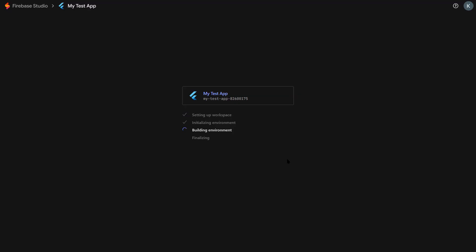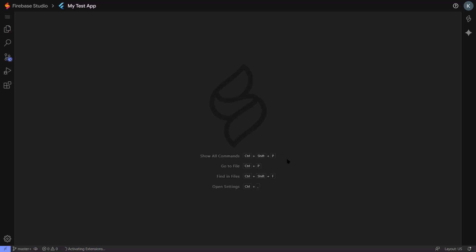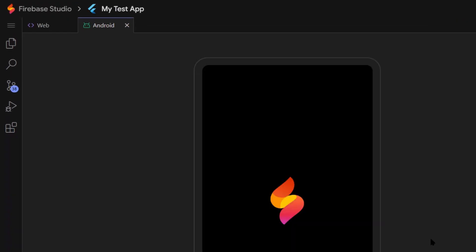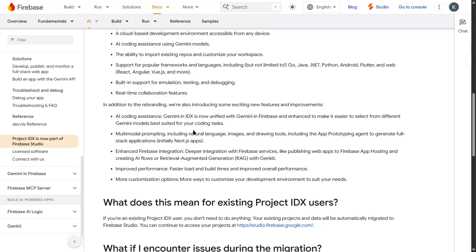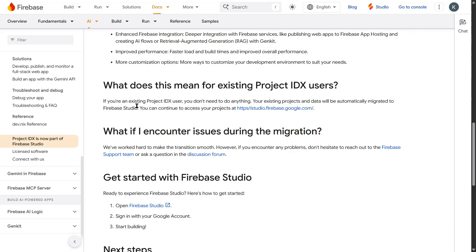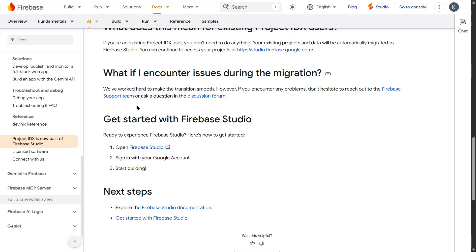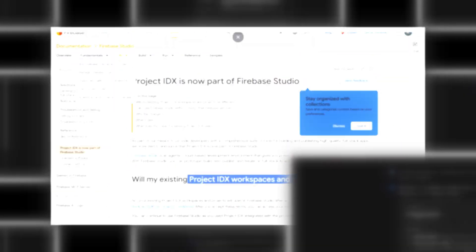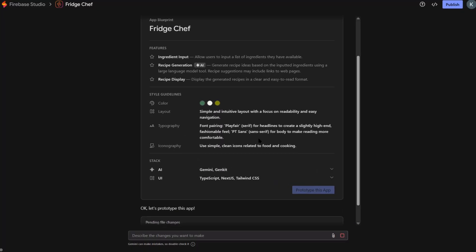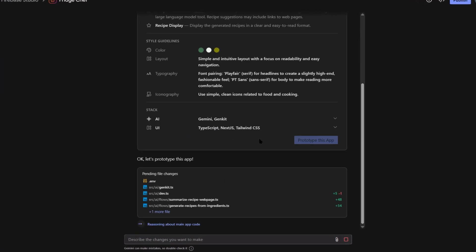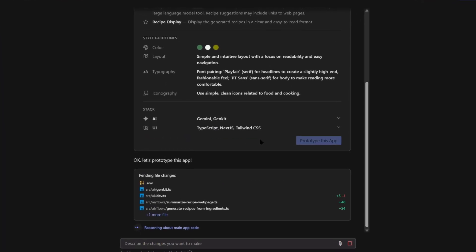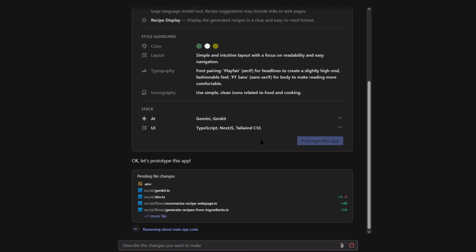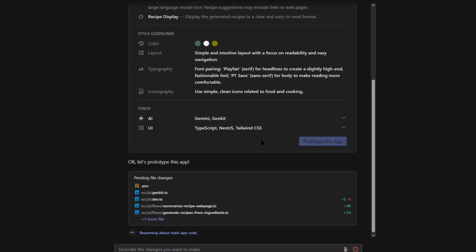If you're building internal tools for your business, this is perfect. Customer dashboards, inventory systems, reporting tools. You can build them yourself instead of hiring expensive developers. But here's who shouldn't use this yet. If you're building mission-critical applications that handle millions of users, you probably want more control over your infrastructure.